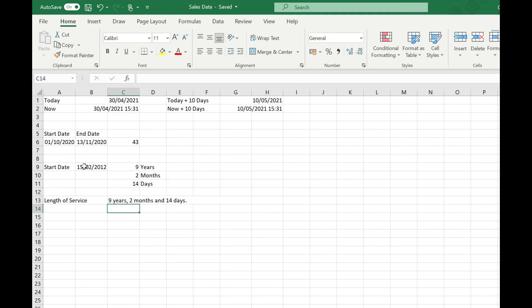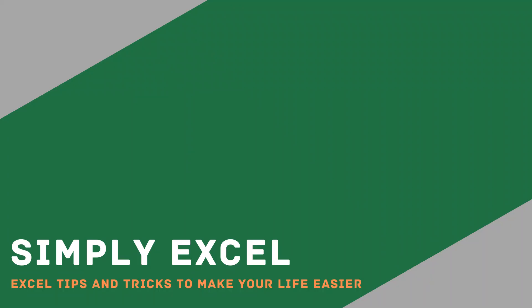I know we've been through a lot of functions there, so what I've done is put those in the description of the video so you can copy those out and adapt them to your spreadsheets as you need. I hope you found this video on date calculations useful. Please do like and subscribe to my channel for more Excel tips. Thanks for watching.